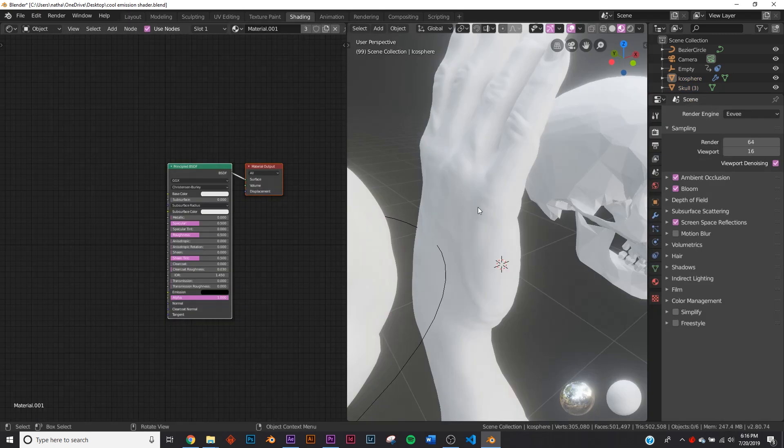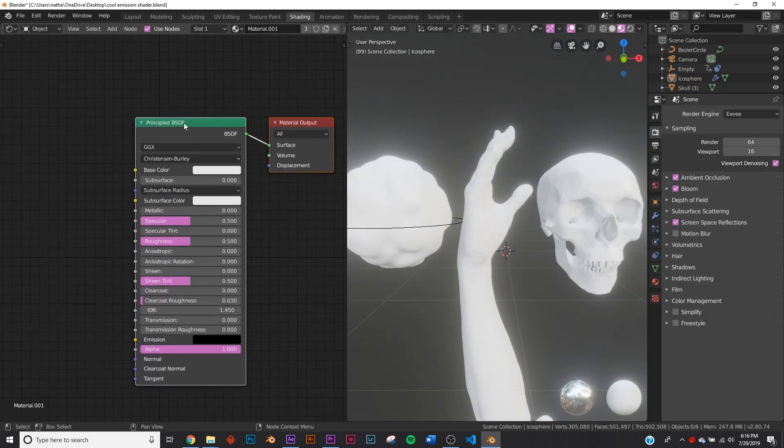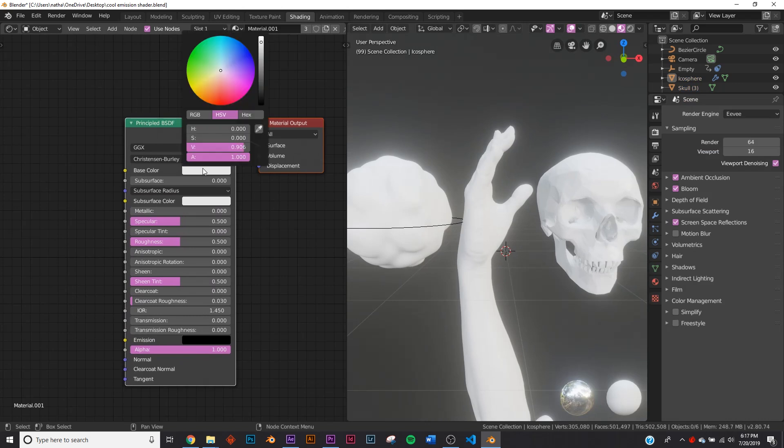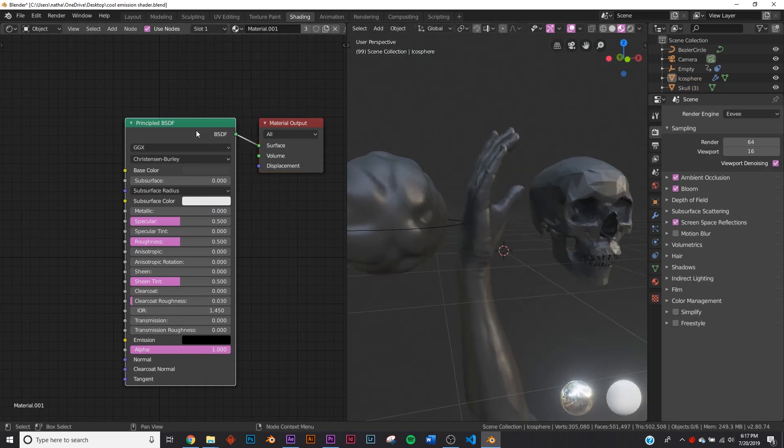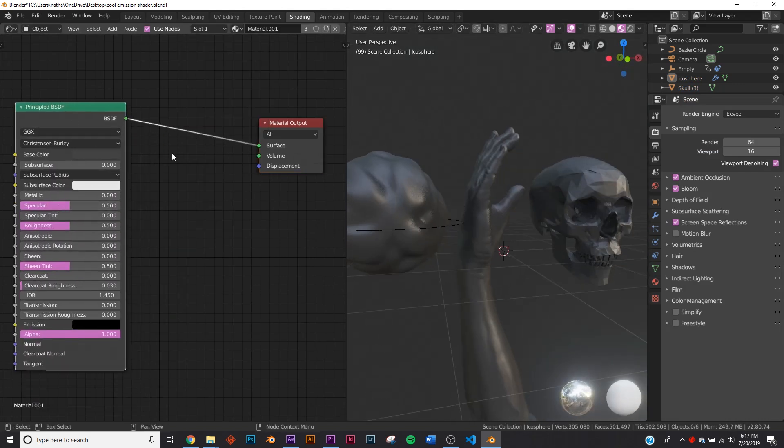So let's go to the shading here. I've just added a simple principled shader and I'm going to take the base color and make it pretty dark right around there and keep it there.